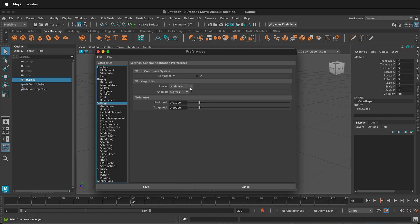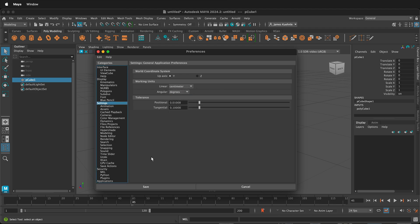For now, I'm going to go ahead and leave it as the default of centimeters, but you can change the units in Maya to suit your modeling preferences. Happy 3D modeling!